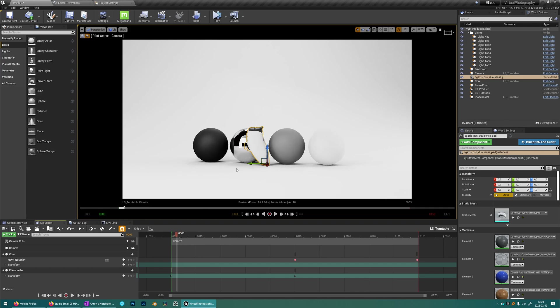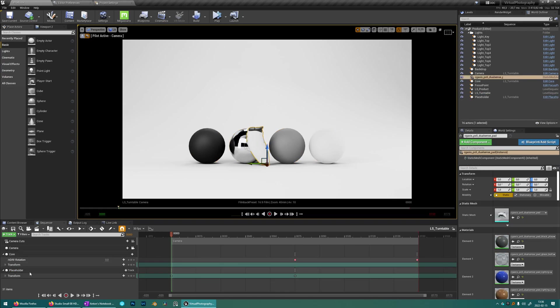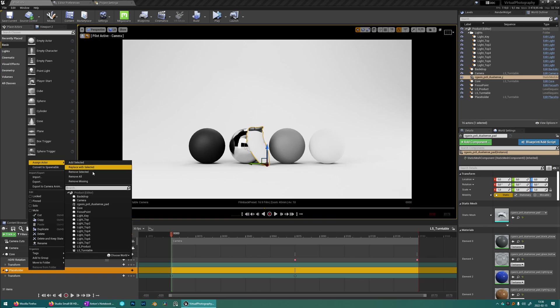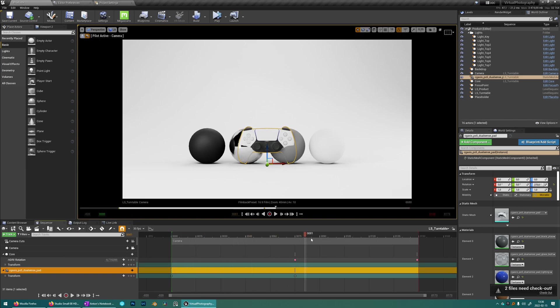And it's not rotating yet because we want to replace the rotating placeholder with the gamepad. So select the gamepad, right click the placeholder and then replace with selected. Now you see it's rotating.